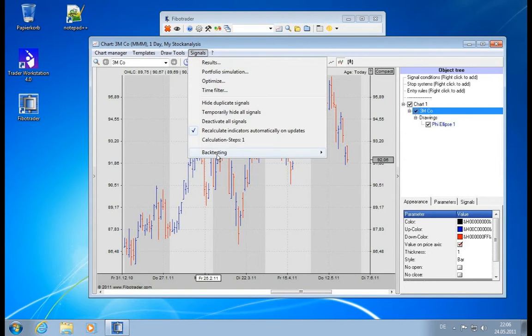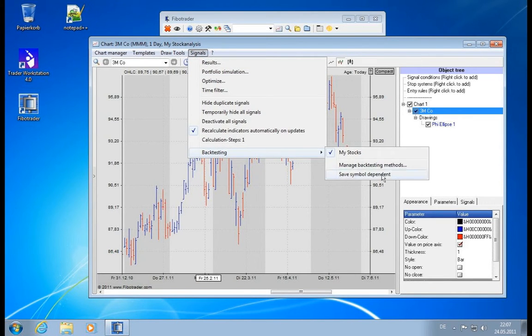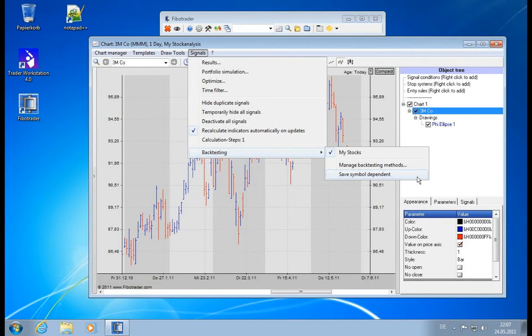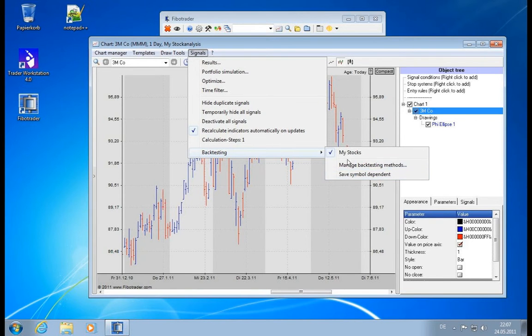And you can have a backtesting set symbol-dependent. So if you want to have one template which can analyze futures as well as stocks, then you can have a symbol-dependent backtesting set.